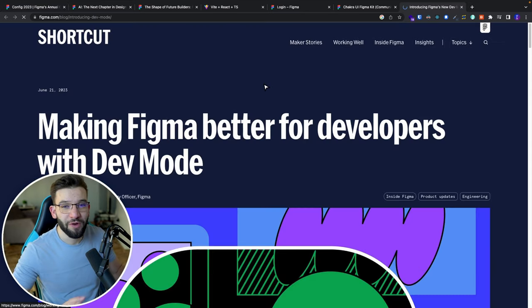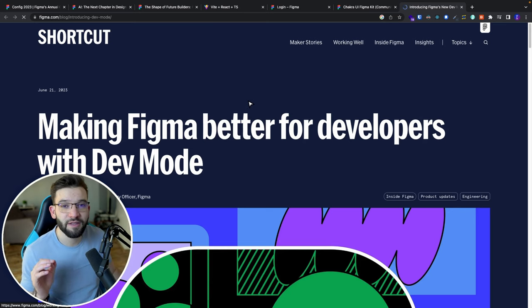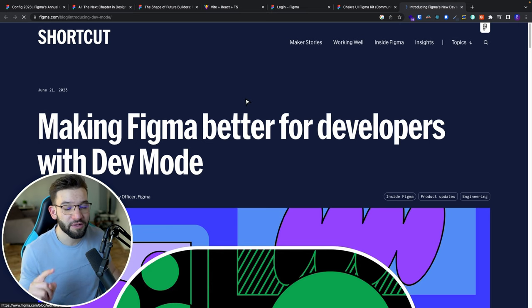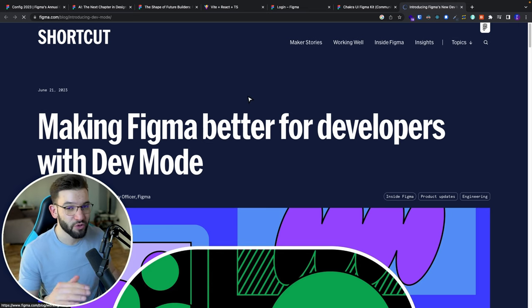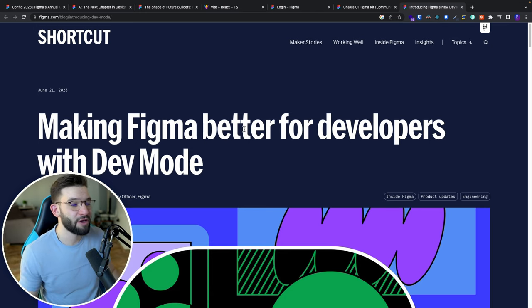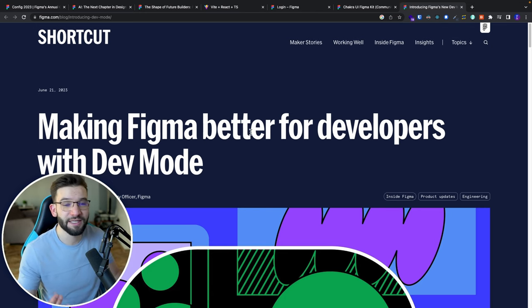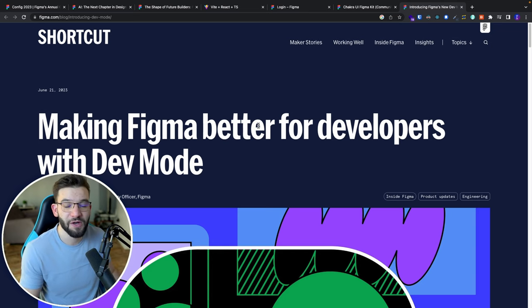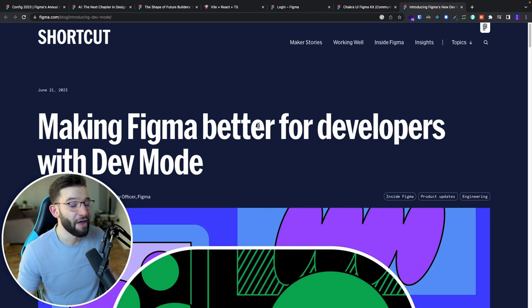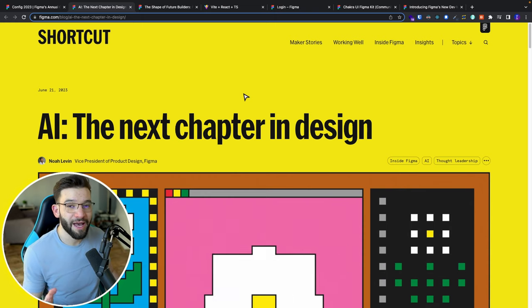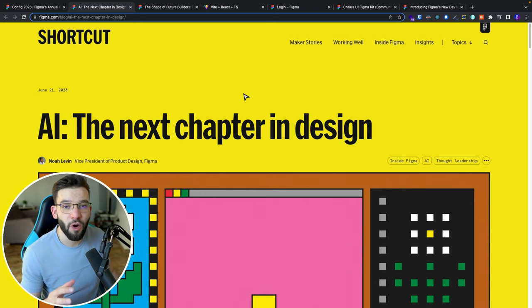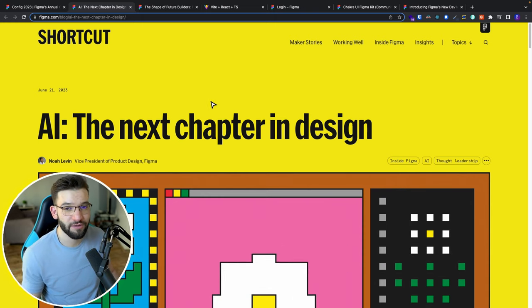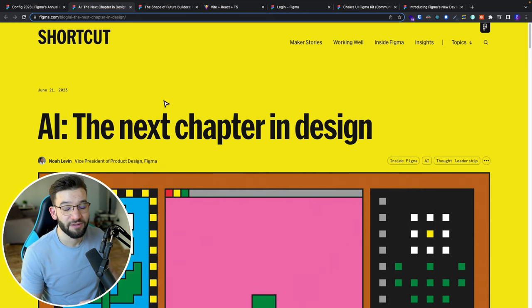The first feature we're all excited about for developers and designers is actually Dev Mode. Figma introduced a new mode that allows you to toggle between design and Dev Mode. Once you're in Dev Mode, you can basically become a developer and see code. When you select a frame, design, or button, it gives you the CSS code and you can copy paste it, all officially supported by Figma.